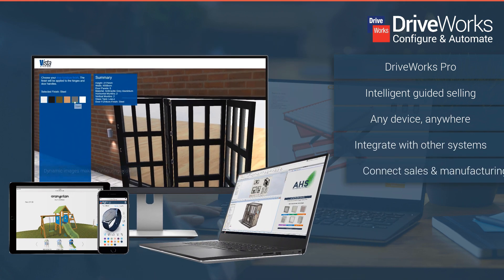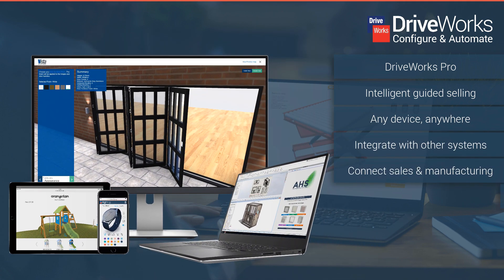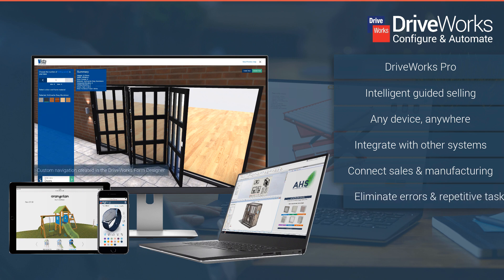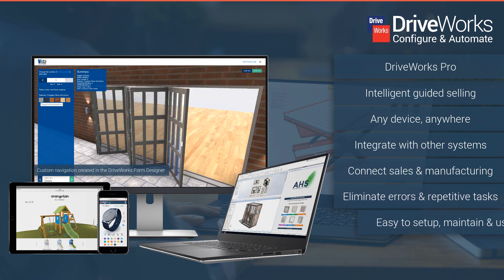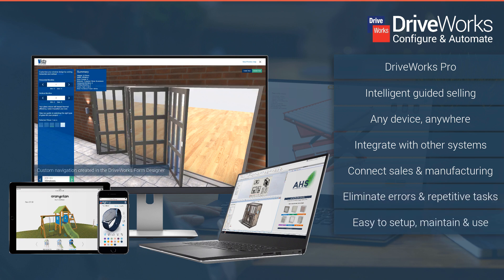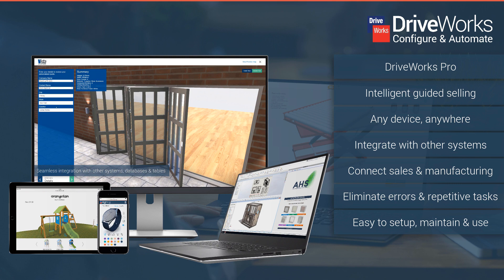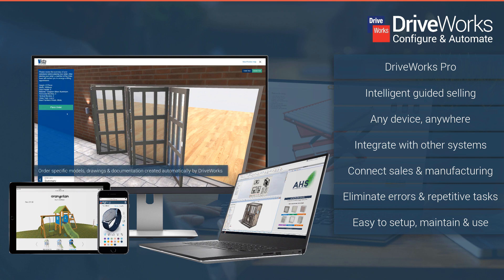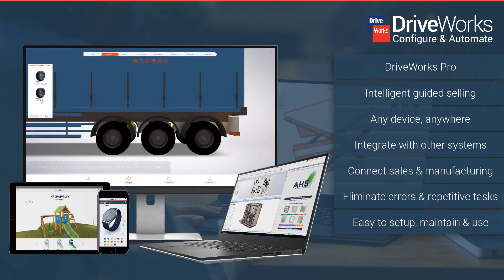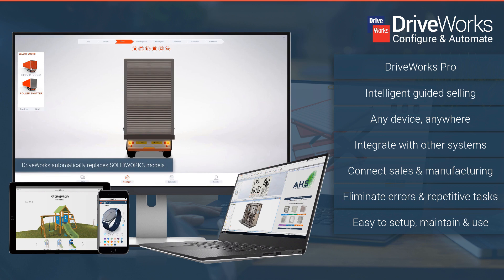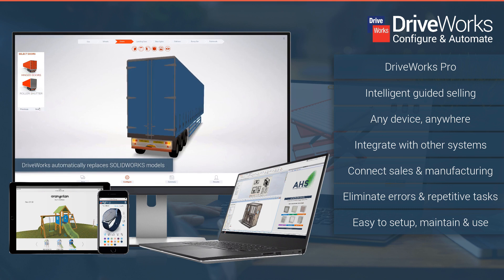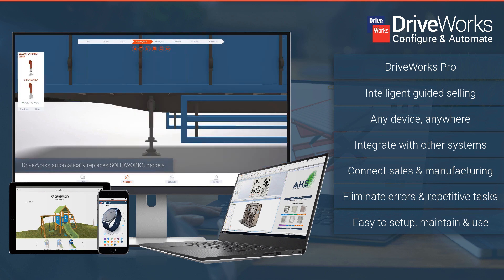Hundreds of manufacturers across the world use DriveWorks daily to configure and automate. DriveWorks software is used by engineers, sales teams, distributors and customers to design, engineer and configure to order on any device.